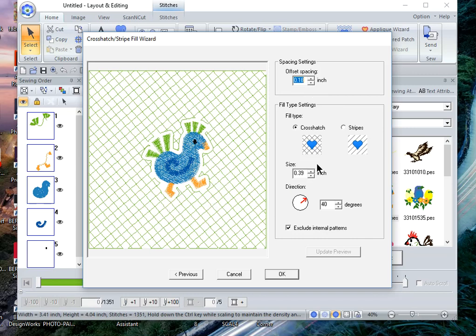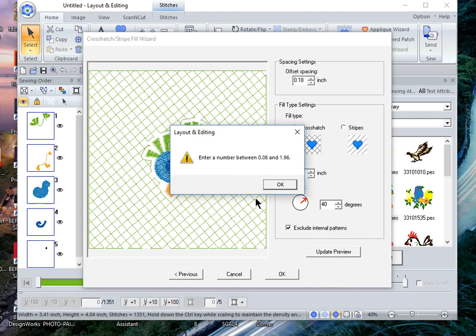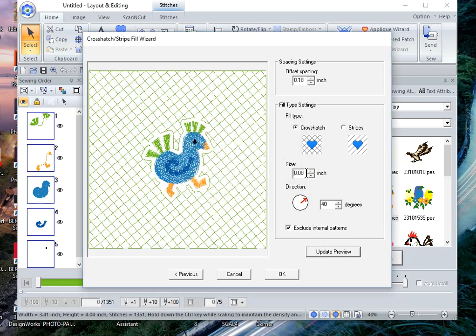The next is to change the size. Let's change the size to 0.50 and update the preview. You notice that your number needs to be a number between 0.08 and 1.96. So let's make this 0.25 and update the preview.